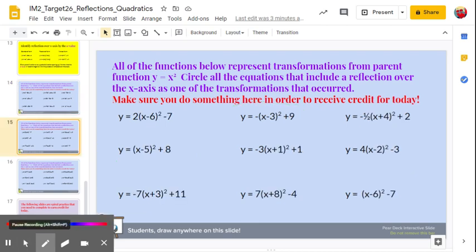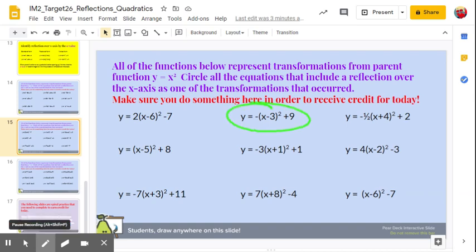Here we're given quadratic functions in vertex form. The a value is the number that's in front of the parentheses for the binomial square. We're looking for a negative value, so: y equals negative 1 times x minus 3 squared plus 9, y equals negative one-half times x plus 4 squared plus 2, and y equals negative 3 times x plus 1 squared plus 1.